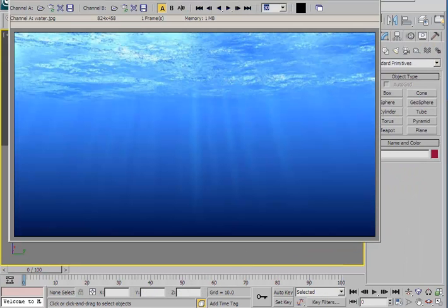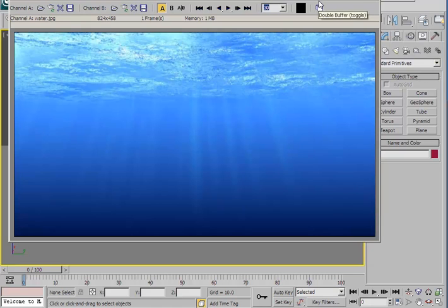At that point, I suggest taking another test render. This is my final render with the light rays. Let's close that for now — I hope your render will be the same as mine.